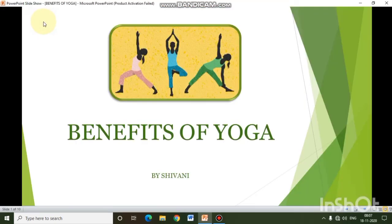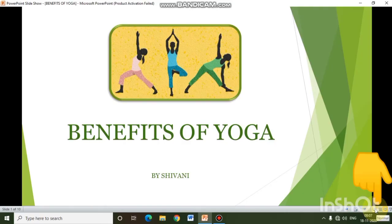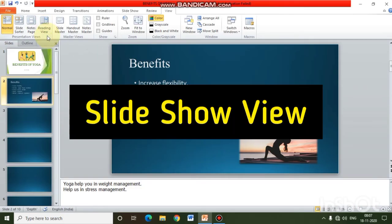The next view is Reading View. Reading View helps us see our presentation in full-screen mode, but it is not visible to the audience at the same time. It gives us an idea of how the presentation will look during the slide show and helps us review it before presenting. Reading View is also available under the View tab.